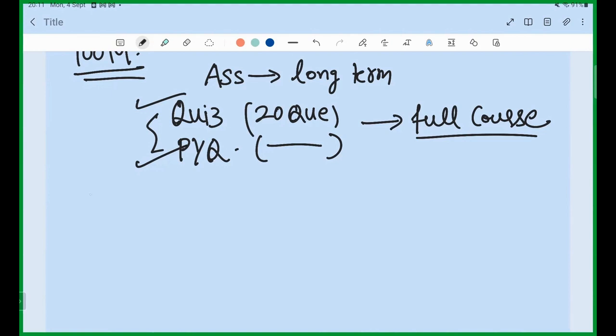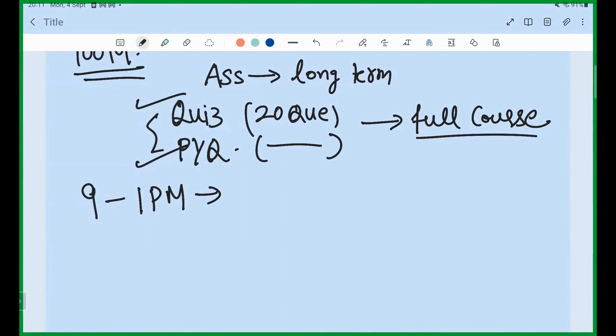I will remain available from 9 to 1. If anyone faces any connectivity problem, let me know. You do not have to turn your cameras on or anything. If you do not give the test honestly, that is your mistake — it is your exam.